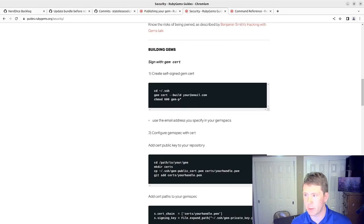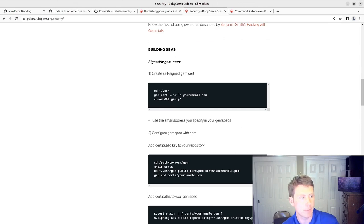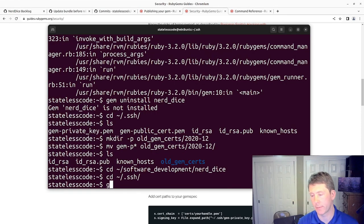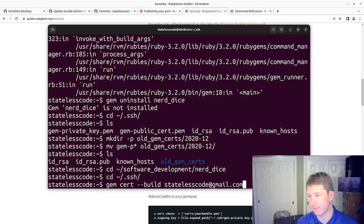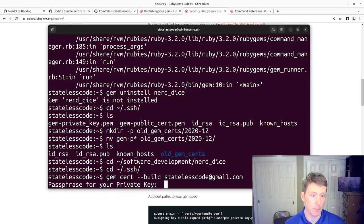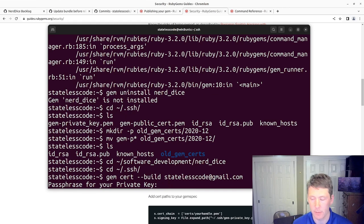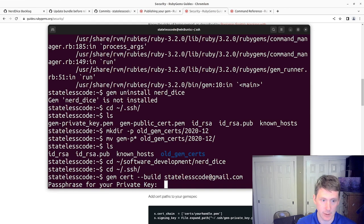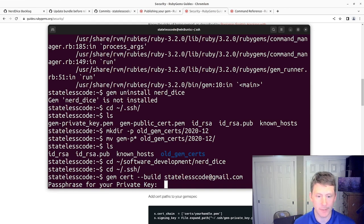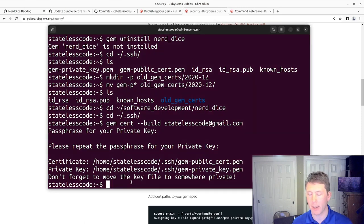So if we go into our gem spec, the public email for this is statelesscode at gmail.com. So if I go back to the SSH directory and then the command will be gem cert dash dash build. And then the email. Okay, I'll pause and write a pass phrase for my private key, just in case somebody's got really good ears and can figure out from all my videos which keys I'm pressing. Alright, I'm back.